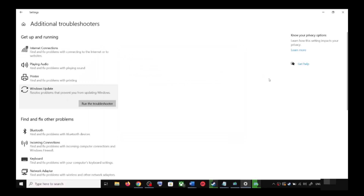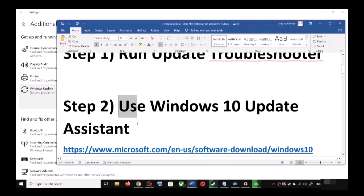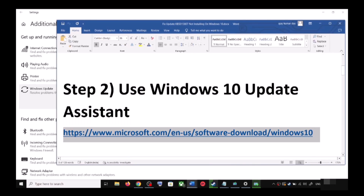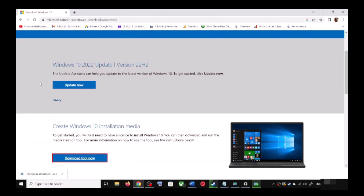After the system restart, try to update your Windows 10 once again. If you are still unable to update, the next step is to use the Windows 10 Update Assistant. Copy the link provided in the video description and open it in a browser.